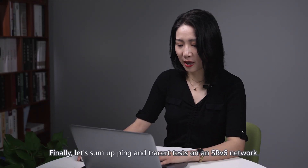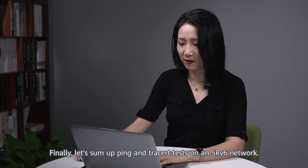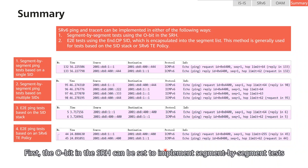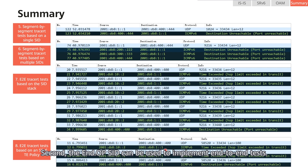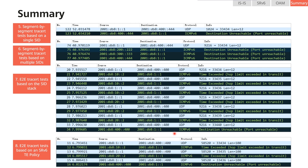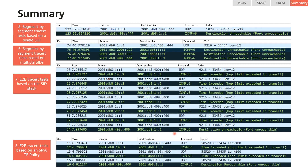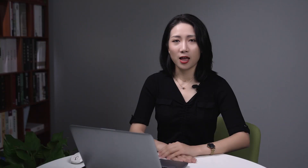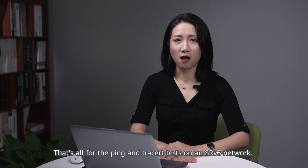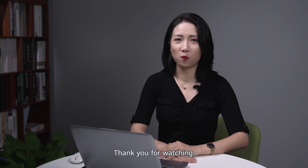Finally, let's sum up PIN and TRACERT tests on an SRV6 network. The O-bit in SRH can be set to implement segment-by-segment tests based on one or more SIDs. The NOP SID can be used to implement end-to-end tests, where the NOP SID is encapsulated into the segment list. This method is generally used for tests based on the SID stack or SRV6TE policy. That's all for the PIN and TRACERT tests on an SRV6 network. Thank you for watching.